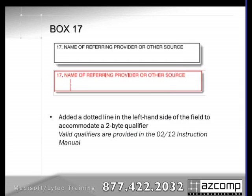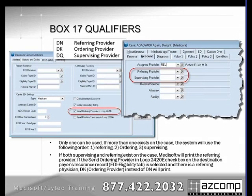Box 17 still sends referring provider information, but they've added a qualifier field to this one as well. From the program, depending on which referring provider fields you're using and how you've set it up, it will pull the appropriate qualifier for the information that's included.